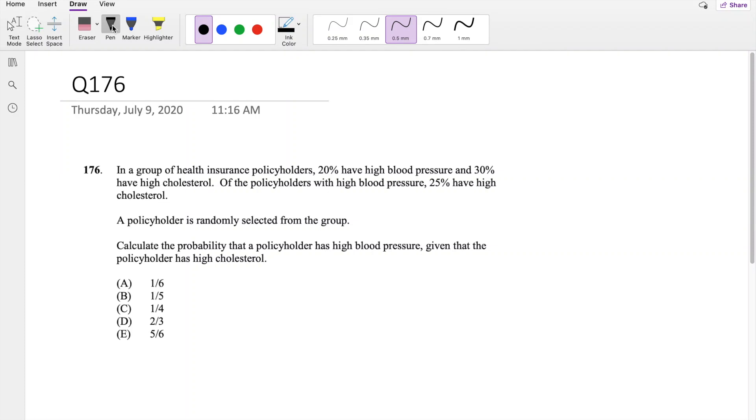Hi guys, this is your math person. Today I'll be going over question 176 on SOA exam P. So pause the video quick and try to do it on yourself.